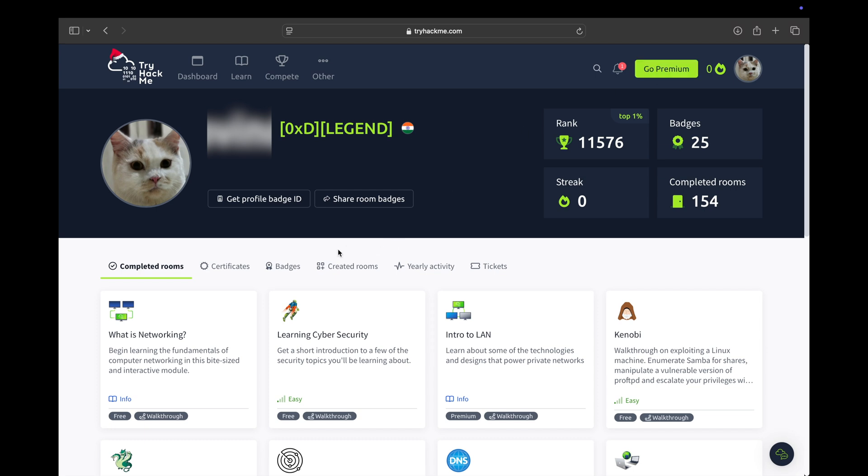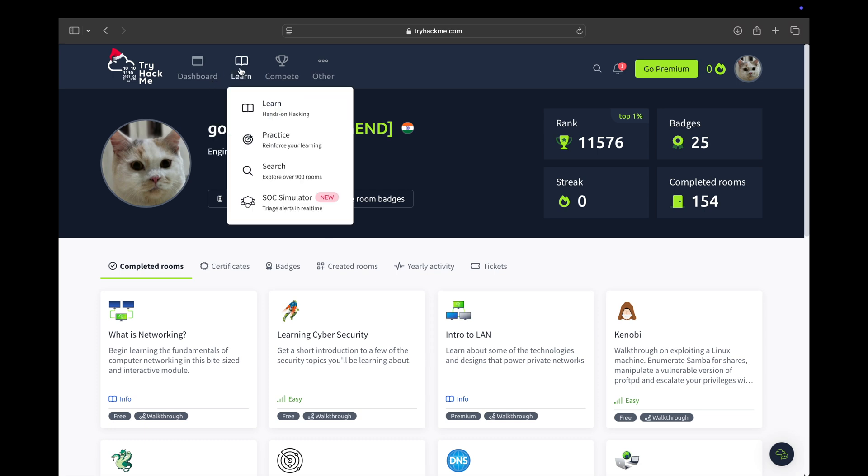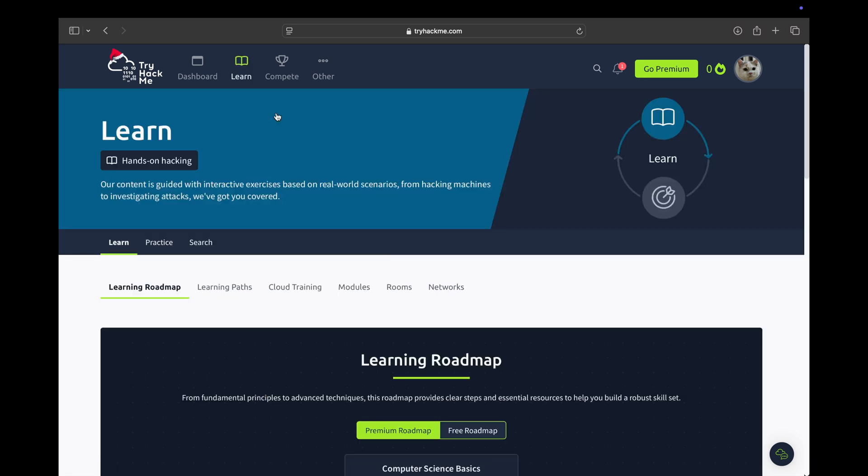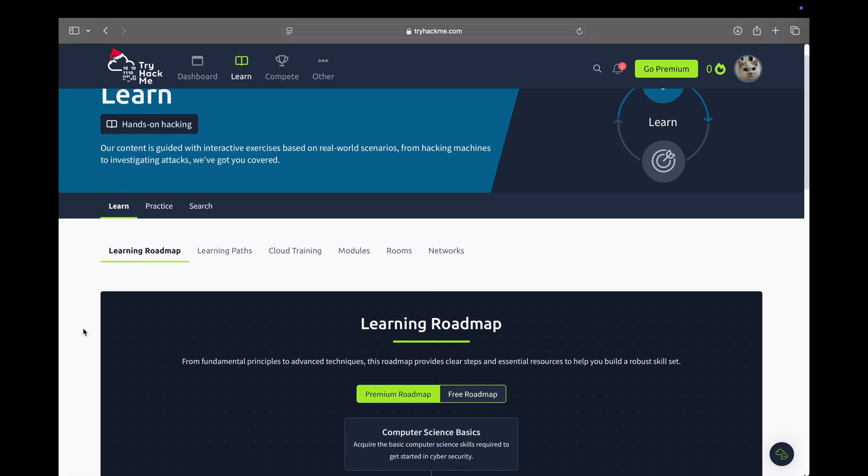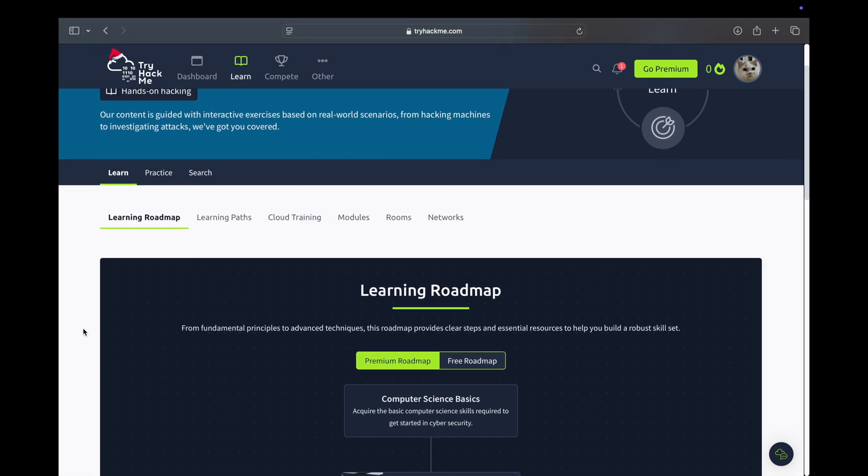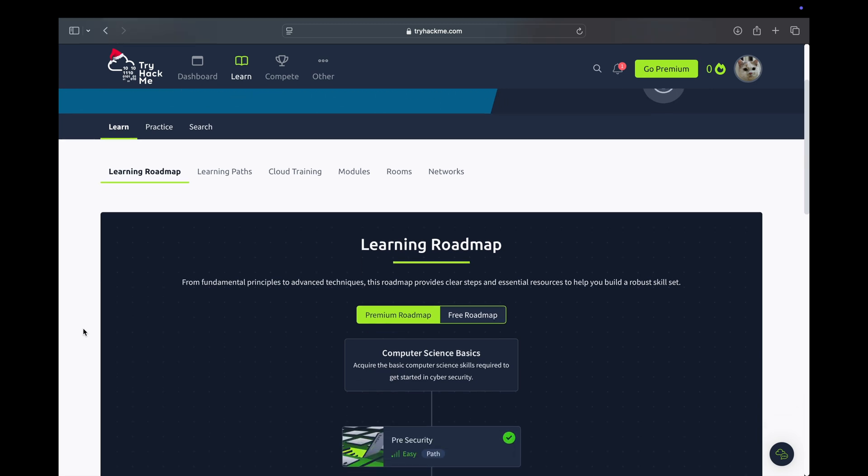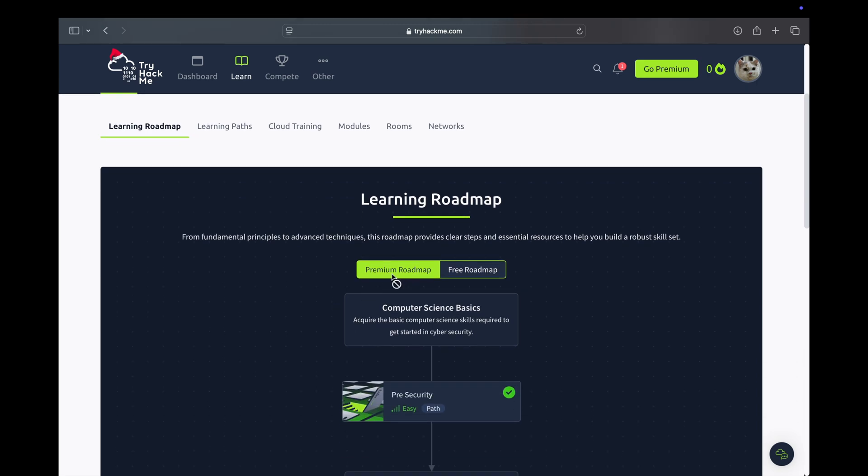To see if TryHackMe really works and if it can help you land a job, I decided to make this TryHackMe series where I'm going to give one to two hours every day of my time to train on this platform. I'm going to get the premium content.